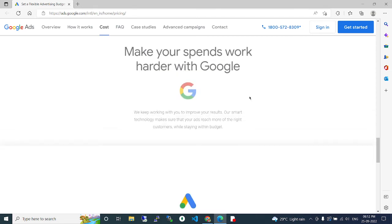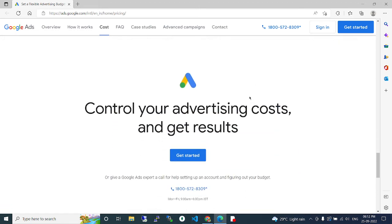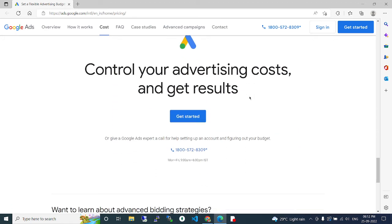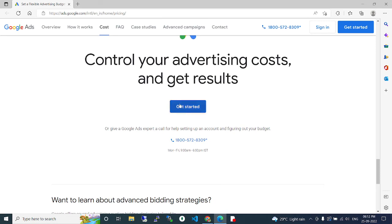Smart technology makes sure that your ads reach more of the right customers while staying within the budget. Control your advertising costs, get the results. You have the get started button for that.